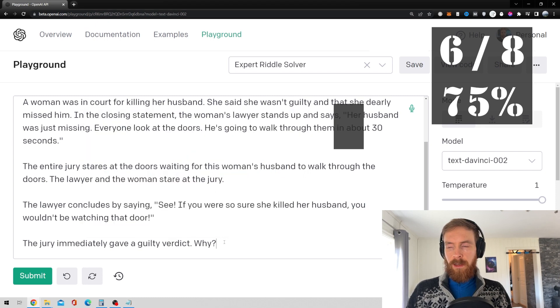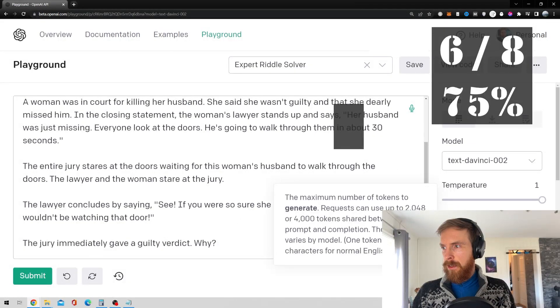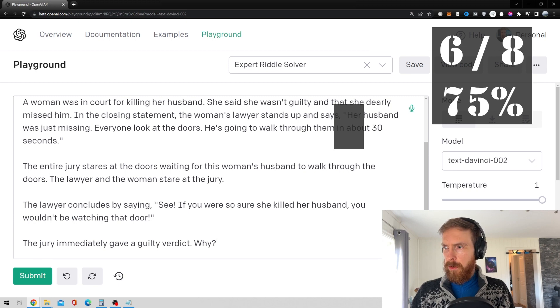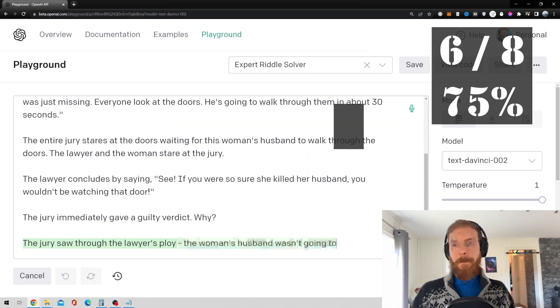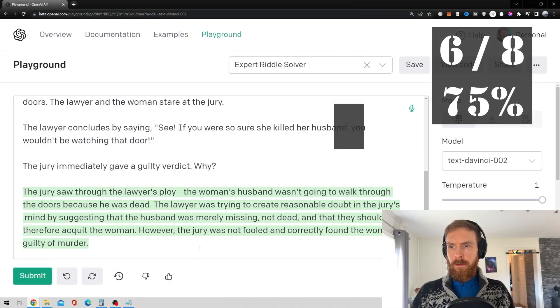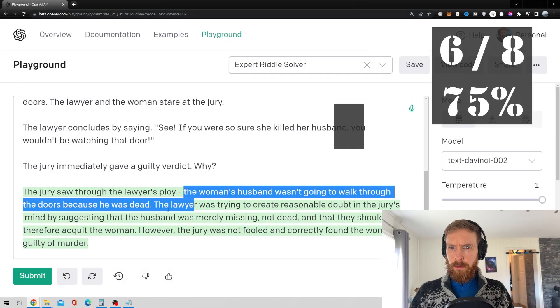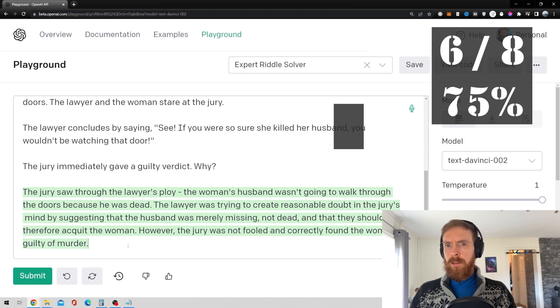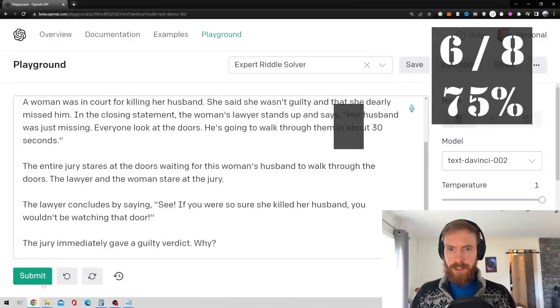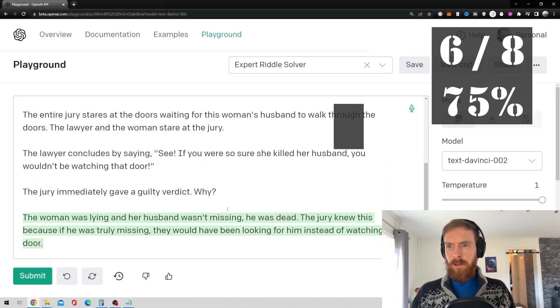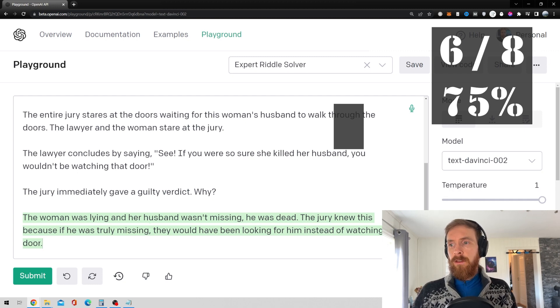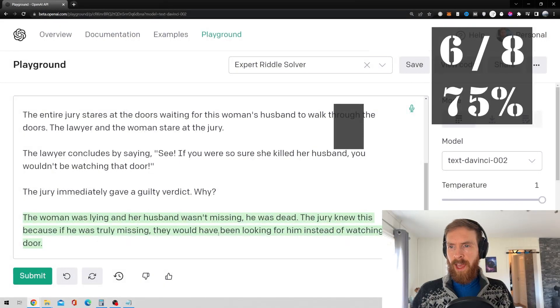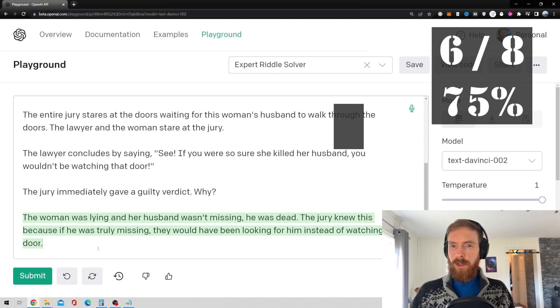Okay, so, let's see if we can get that answer here. Okay, for that, go. Okay, so, let's see if we can get that answer here. The jury saw through the lawyer's ploy. The woman husband wasn't going to look because he was dead. No, that's not what we're looking for, that she would have been staring at the door. The woman was lying and her husband wasn't missing, he was dead. The jury knew this because if he was truly missing, they would have been looking for him. They would have been looking for him instead of watching the door.